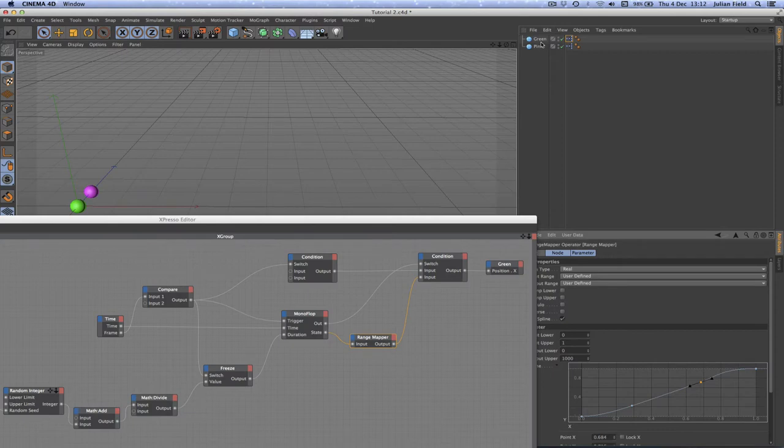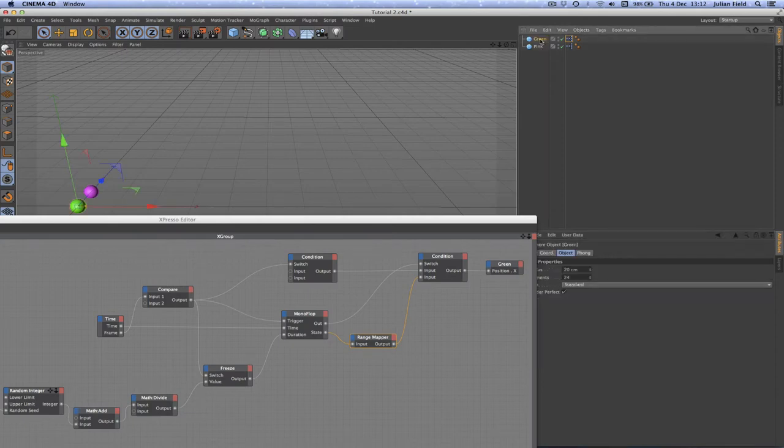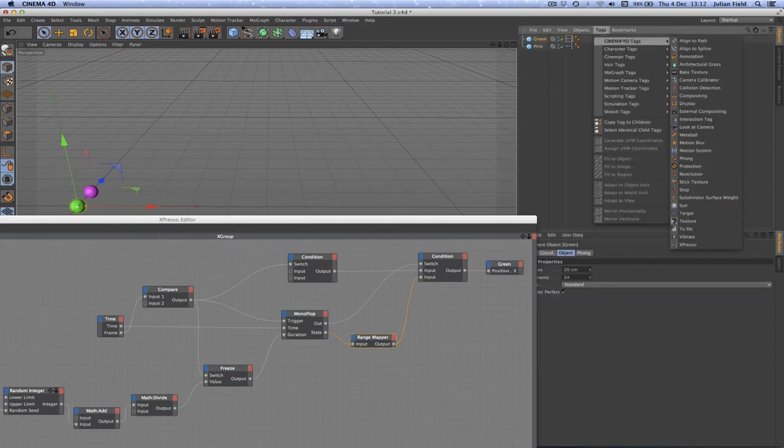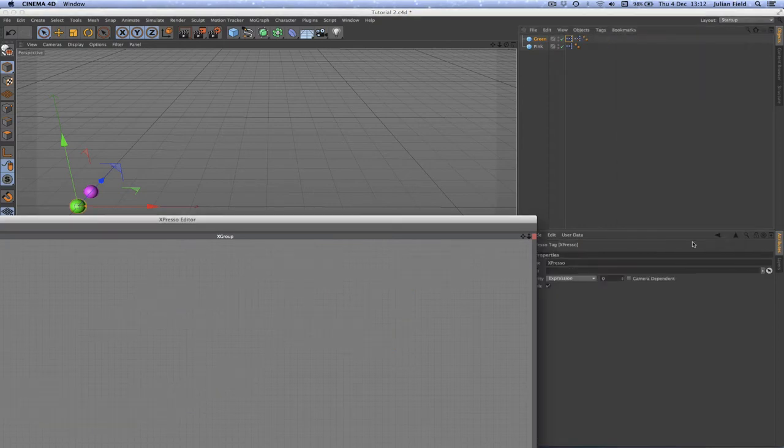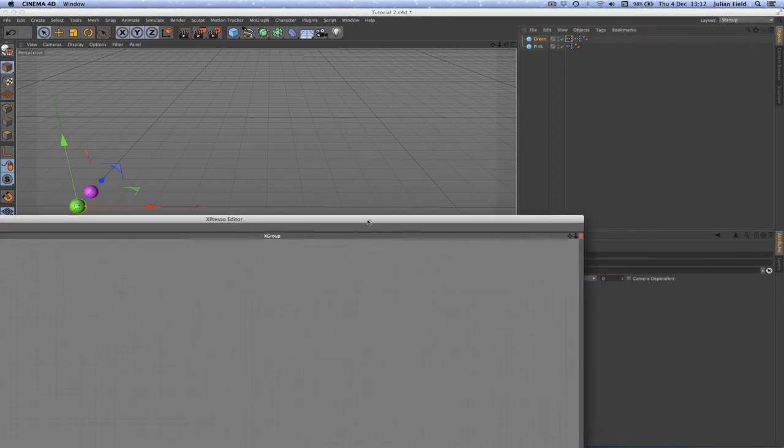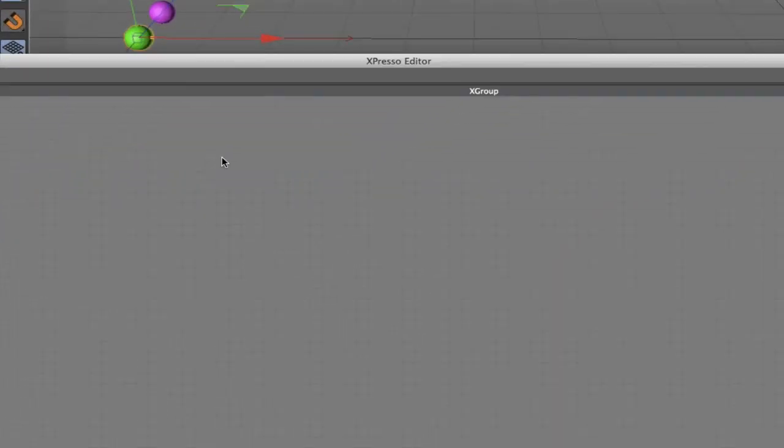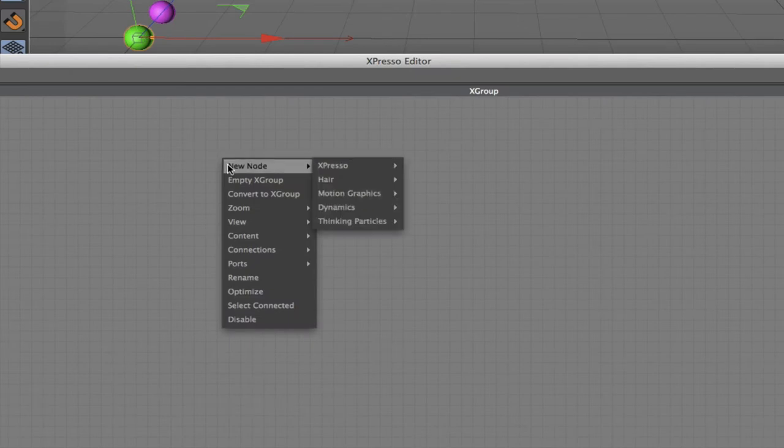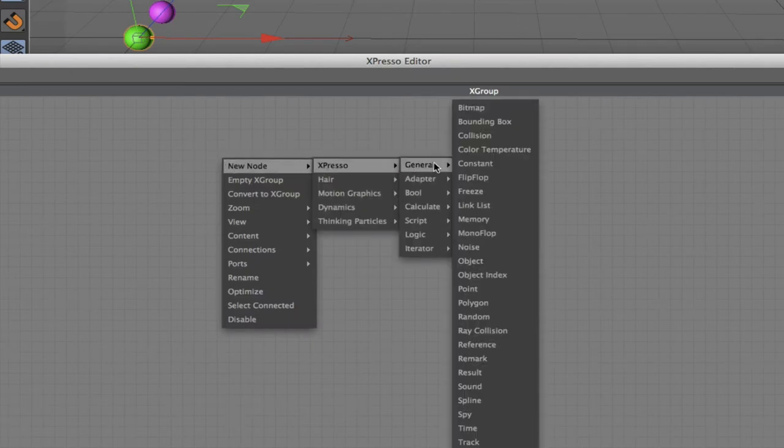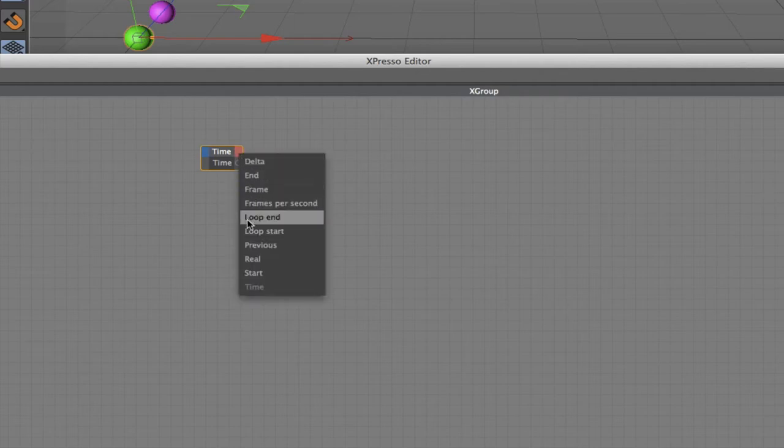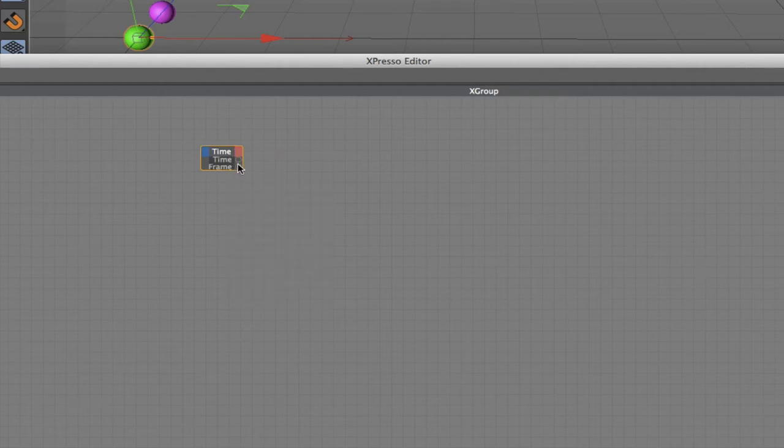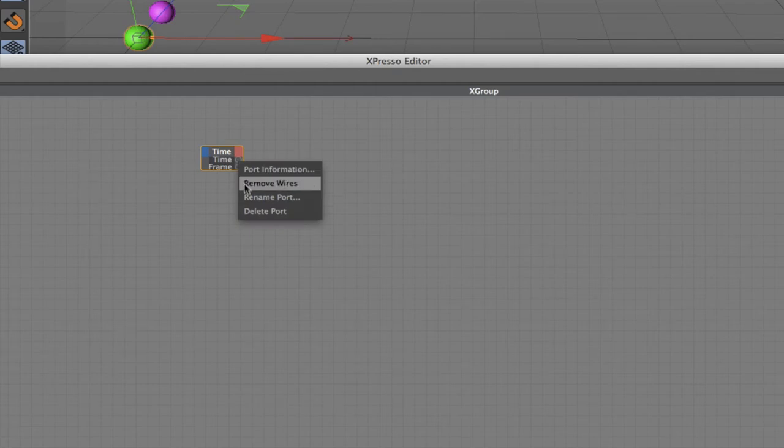Next thing to do: select the green sphere and add another expresso tag. In here the first thing we're going to need is a time node. We don't want to work with time, we want to work with frames, so we'll put a frame there and take away the time port.